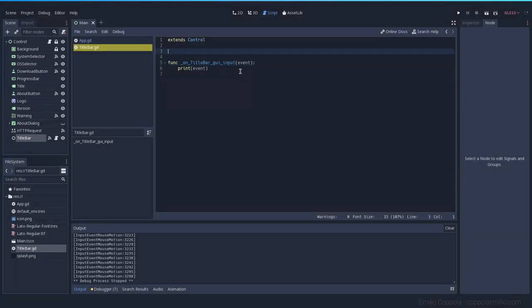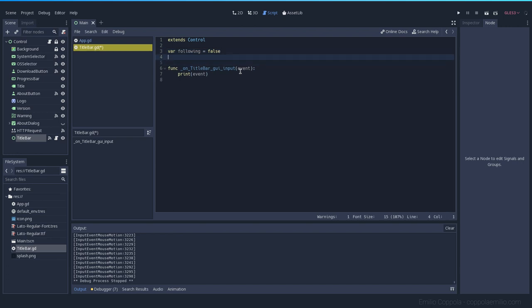Now that we have the event, let's create a global variable called `following`, which is going to be set to false. This will be checked every time to decide if we want the window to follow the mouse or not. We'll also need a `dragging_start_position`, which is going to be a Vector2 but empty for now.